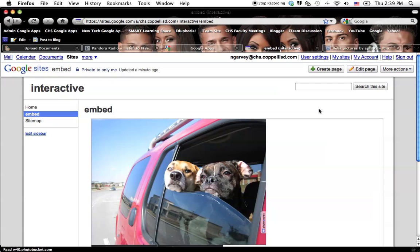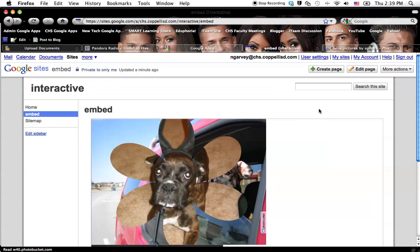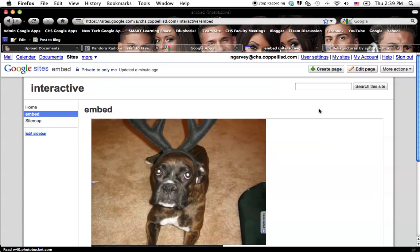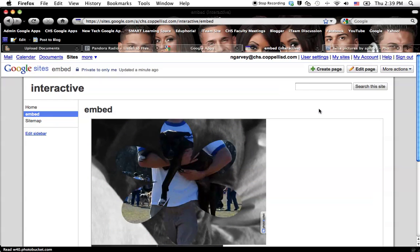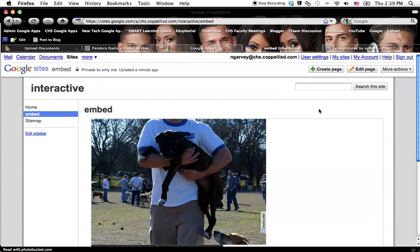And, again, it doesn't just have to be a slideshow. It can be a poll. It can be a comment area. It could be a video. Anything that has embed code along with it, you just have to insert it using the Code Wrapper gadget.